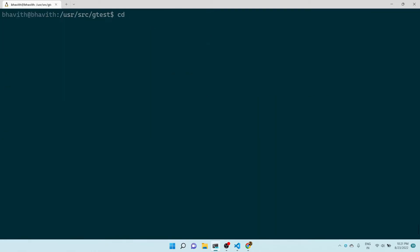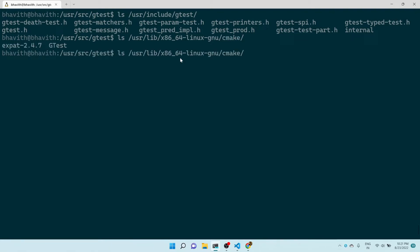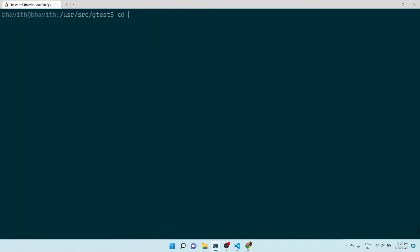Whenever we install via sudo apt, by default /usr/include/gtest is automatically populated with the header files of Google Test. Similarly, when I go into /usr/lib/x86_64/cmake, here you can see the gtest folder is generated. This is the cmake package required for cmake to compile with the Google Test framework. These two things are automatically set — only the library is not compiled automatically, which we have now installed.